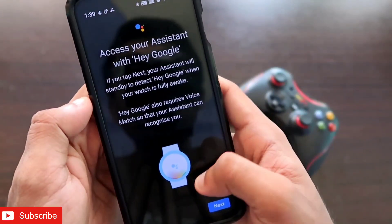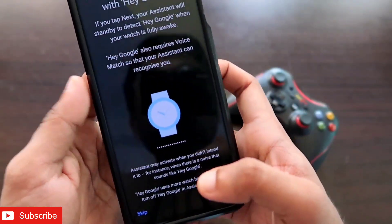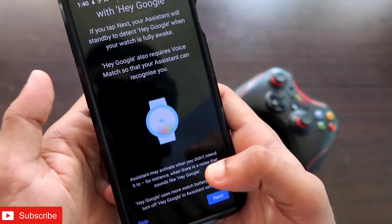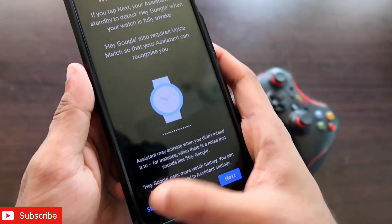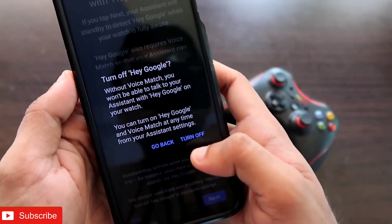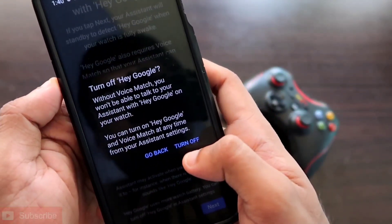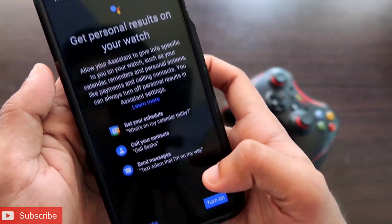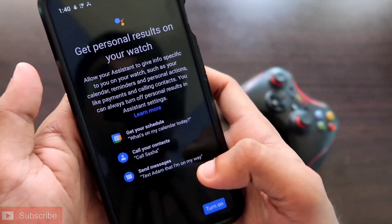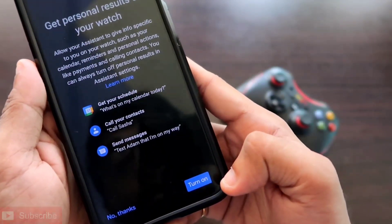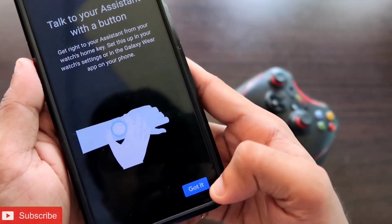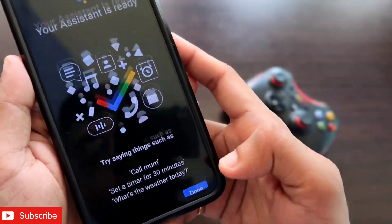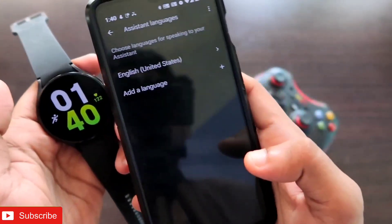Once you click Activate, it will take some time and give you options to activate Google Assistant on your watch. You will get an option to set up 'Hey Google' voice activation — I will skip that for now. It will recognize your voice and activate the assistant on its own. Click skip, then turn off the voice match option, and it will also give you the option to get personal results — keep that on and click 'Turn On,' then 'Got It.'